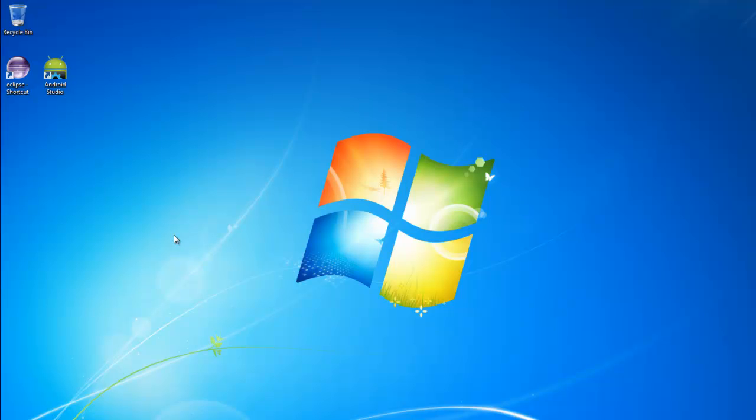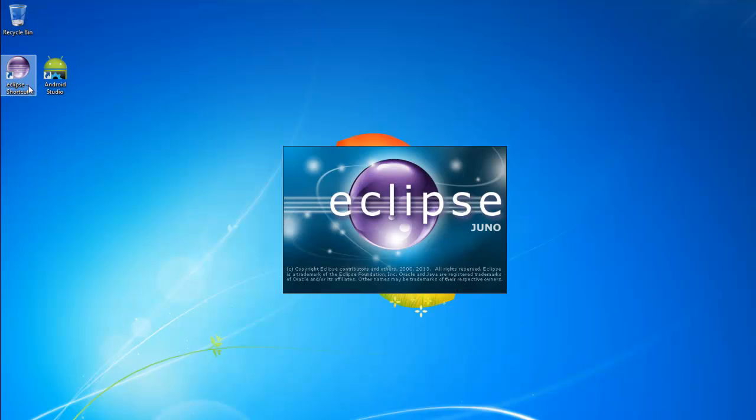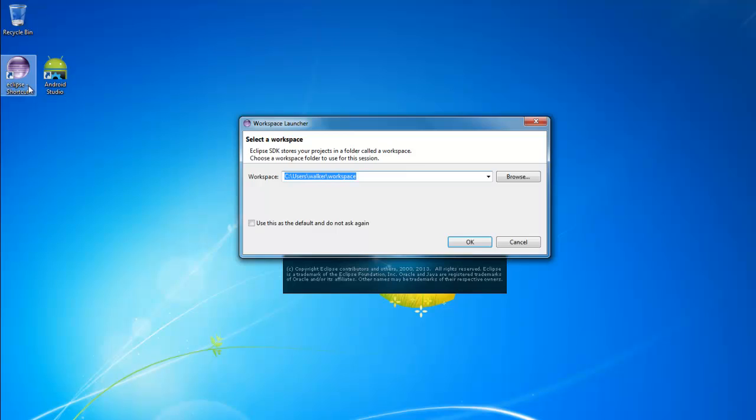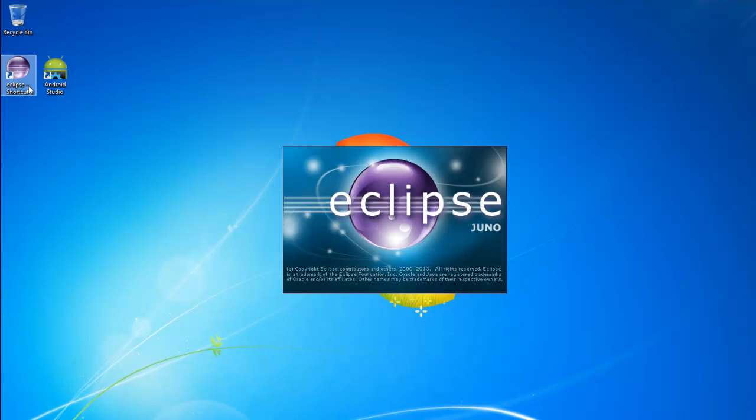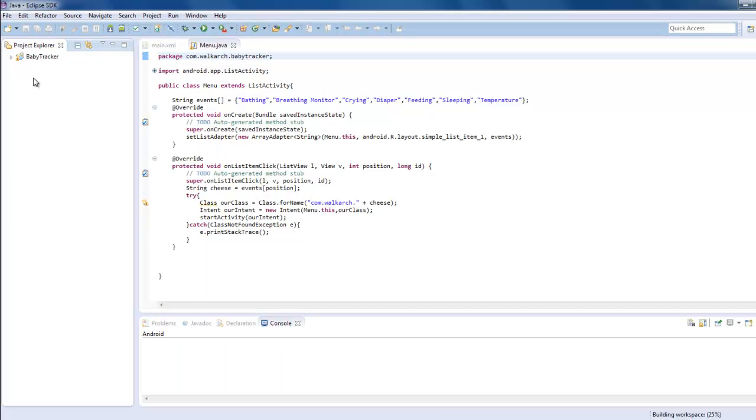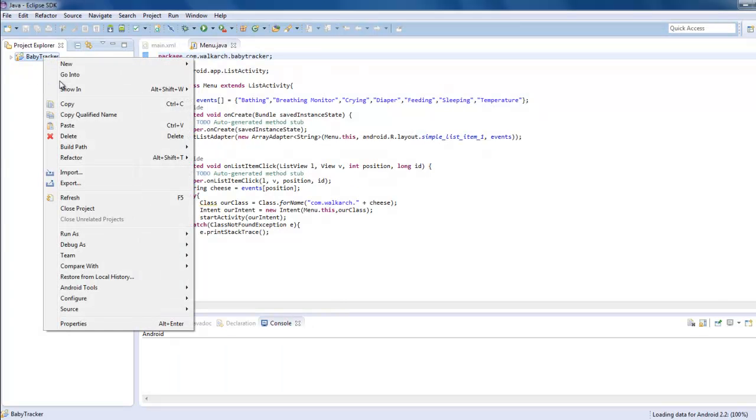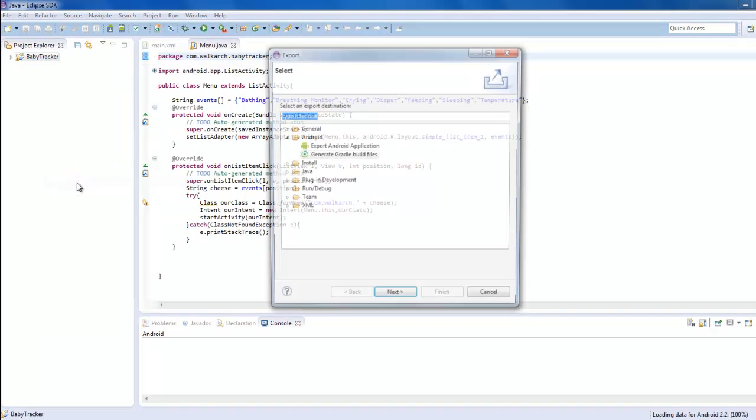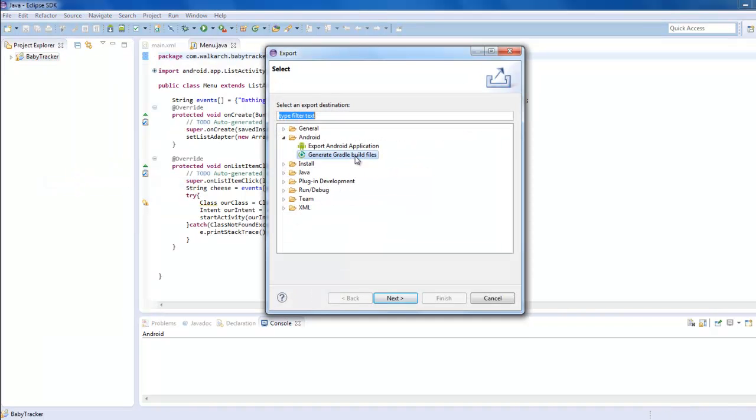What's up guys, this is David from walkarchdev.com and we're going to export an Eclipse Android project and import it into Android Studio. Go ahead and open up Eclipse and all you have to do here is right click on your project, go to export, and then you need to generate Gradle build files.